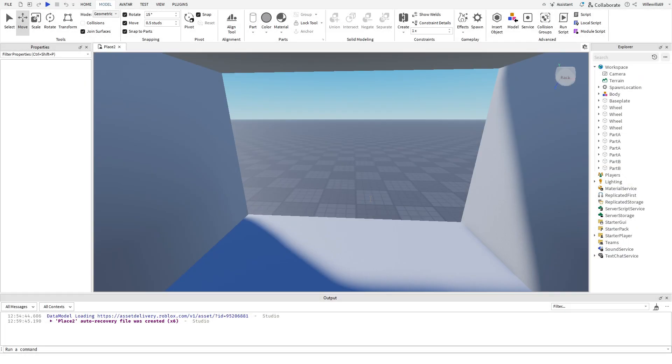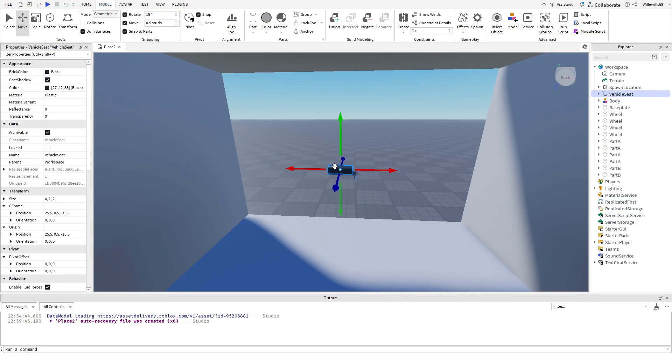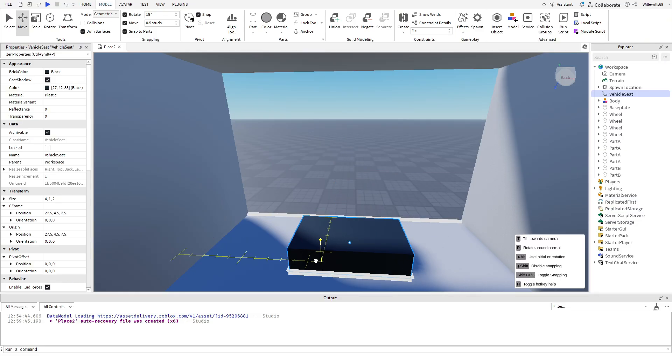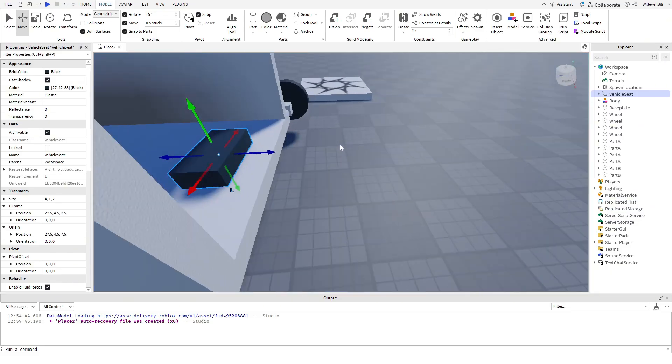Right click into the sky, click Insert Object, and search for Vehicle Seat. Select that and drag it into the car.